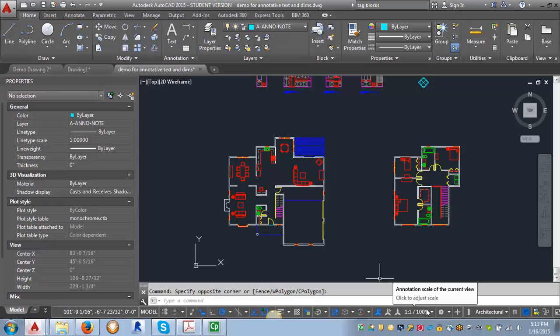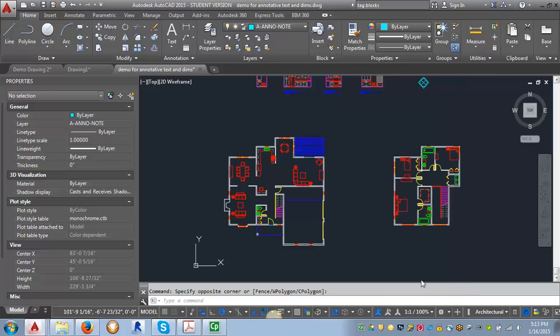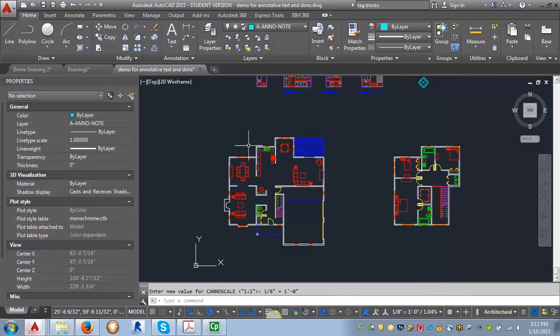By default it's typically set at one to one when you're working in model space. When you're doing annotation, you need to tell AutoCAD what scale the drawing will be printed at. We're going to select this pull down and find our one eighth of an inch because that's the scale this plan will be at.